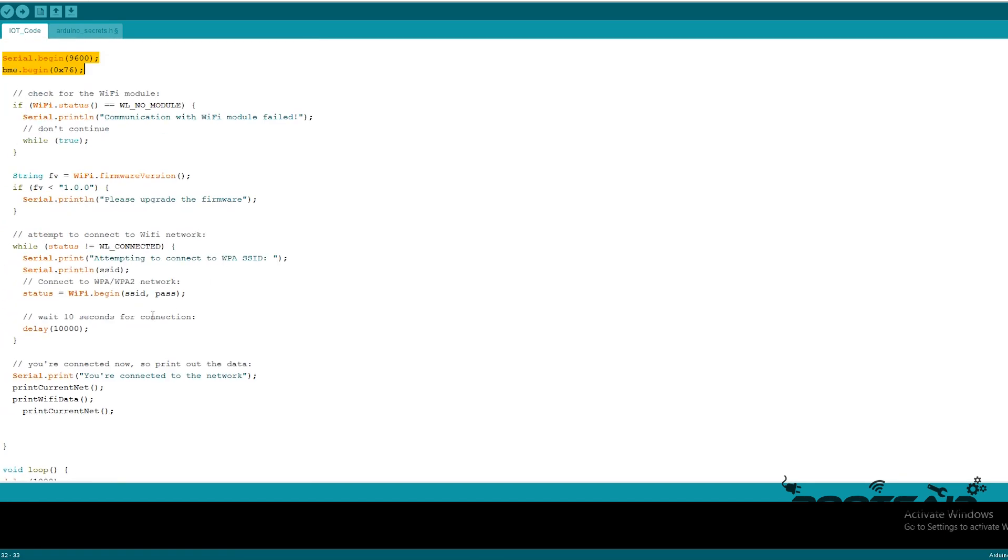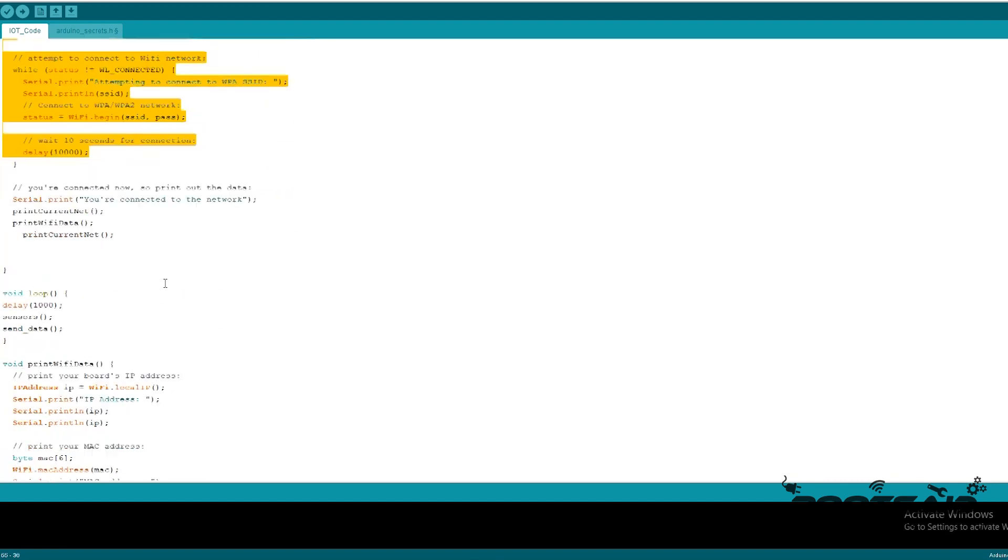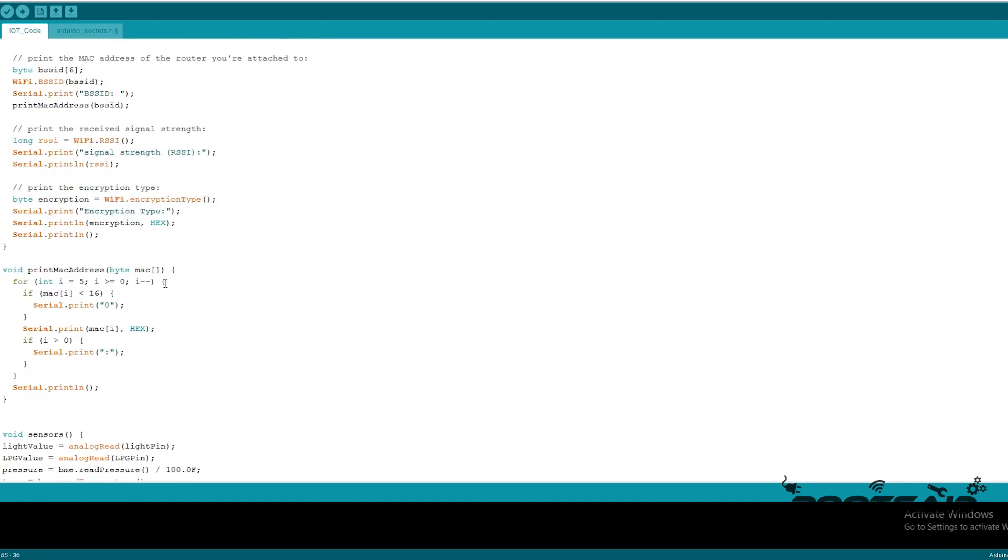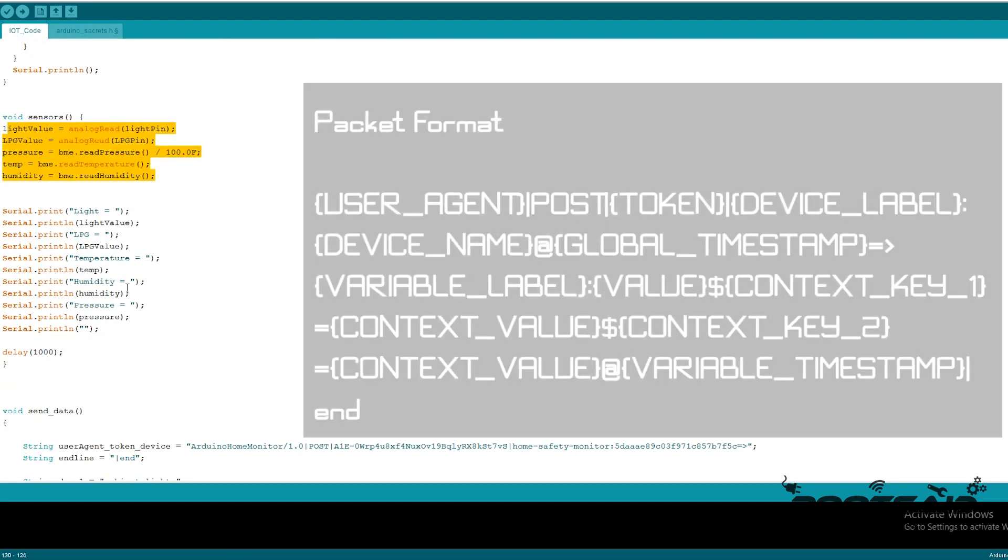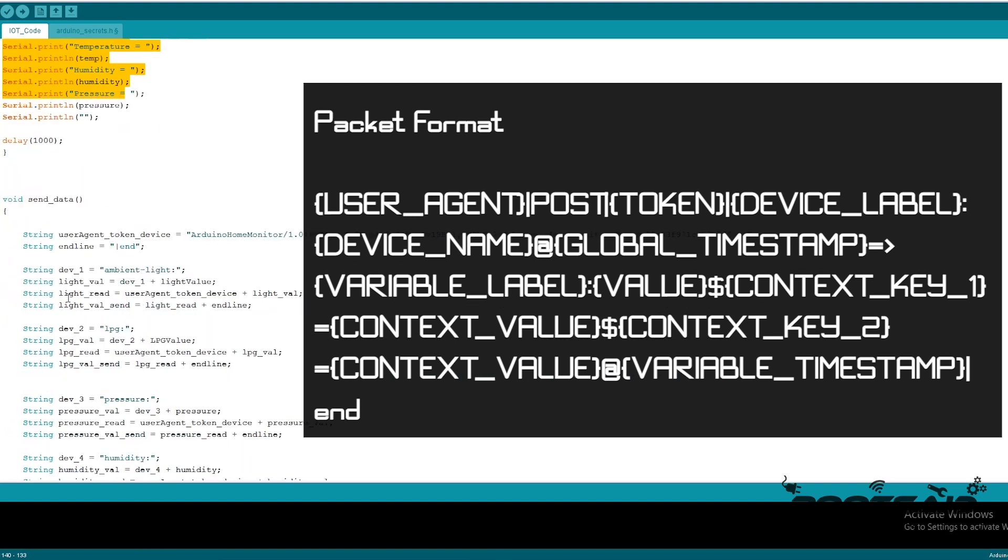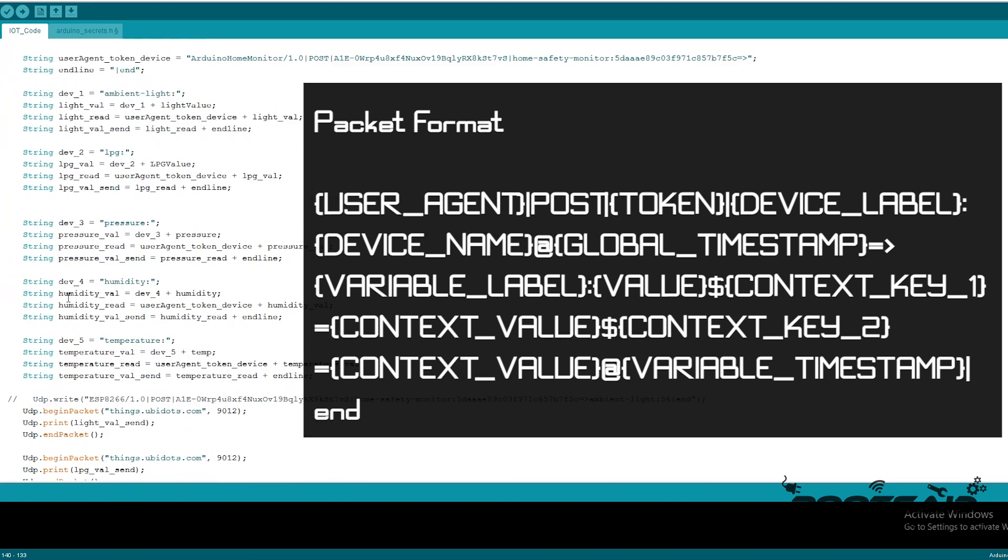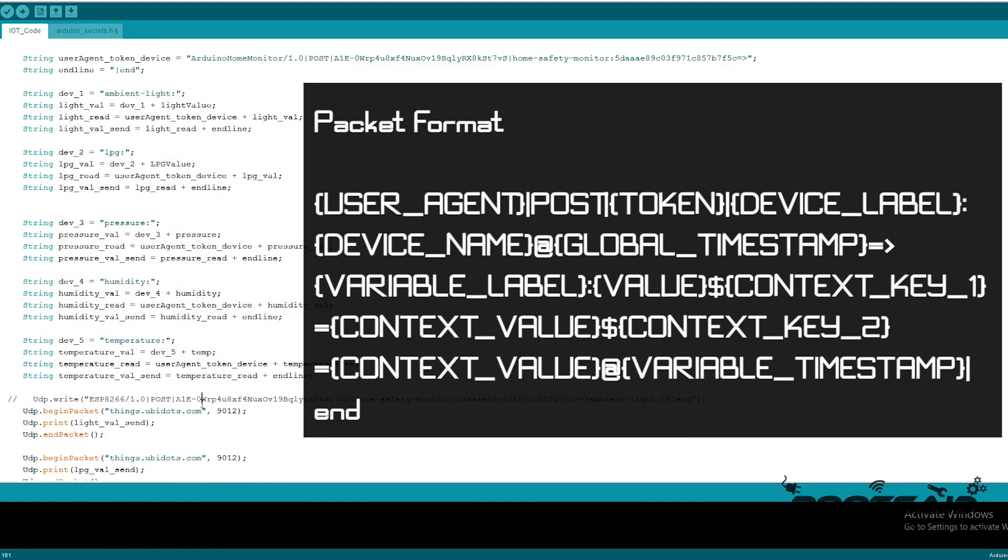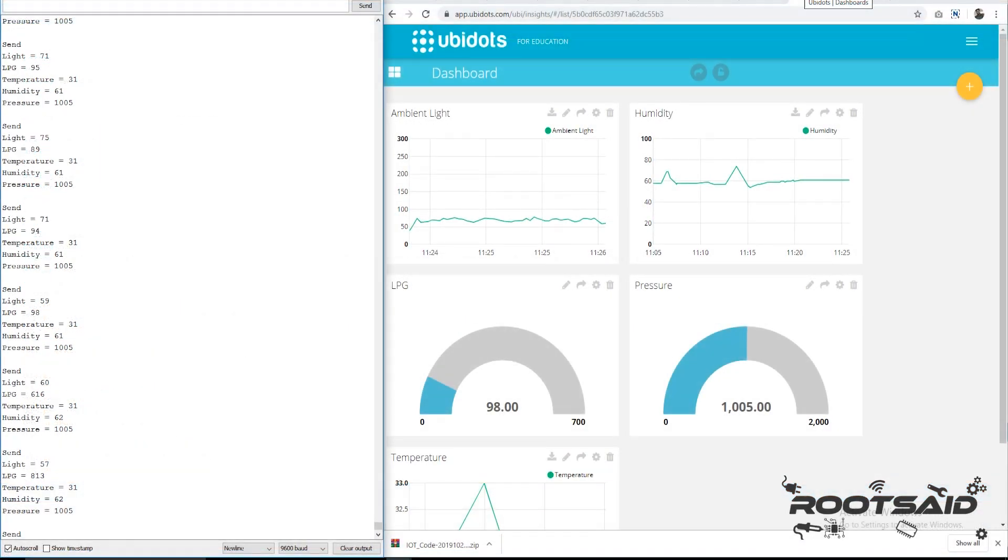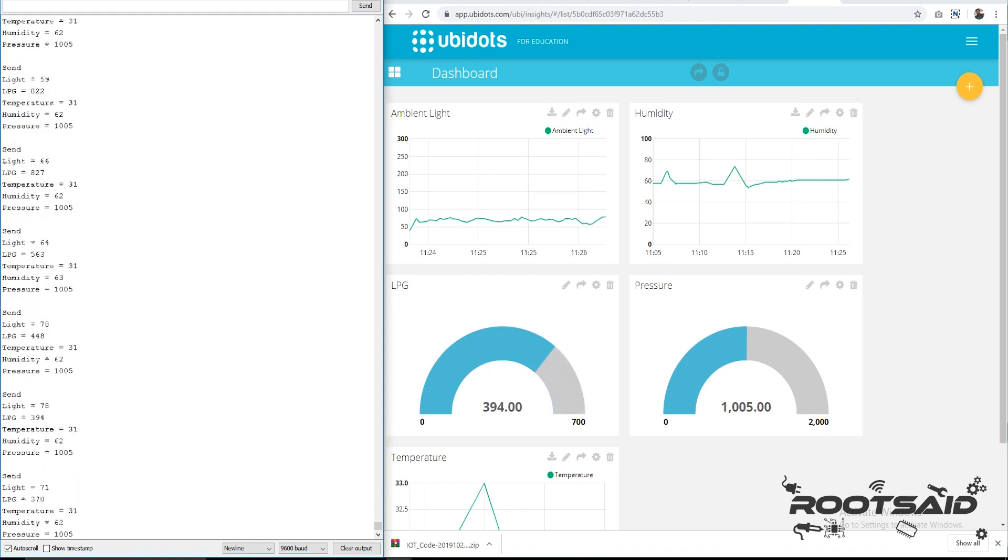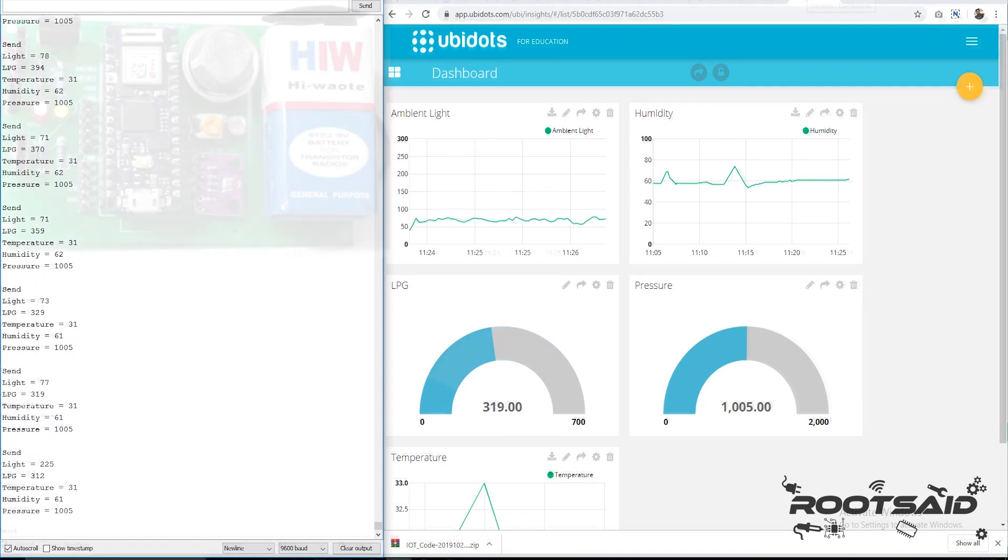It will connect to a Wi-Fi network and obtain an IP address. Once it gets an IP address, it will start to read sensor values from the analog pins and store it into variables. Once we get the data, UDP packets are crafted in this form and are sent to Ubidots server. These packets will be received by the Ubidots server which extracts the values and will be stored in respective variables. These widgets provide a wonderful graphical representation of the data and will be displayed on the dashboard.